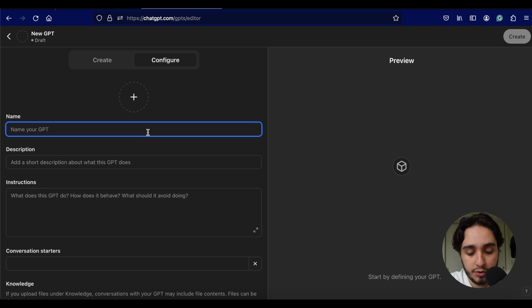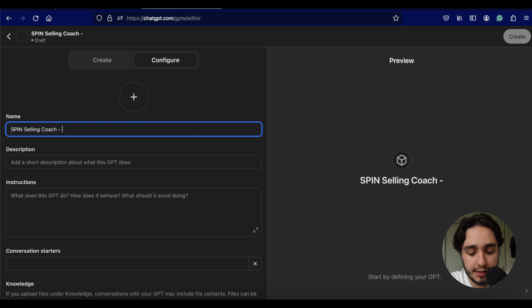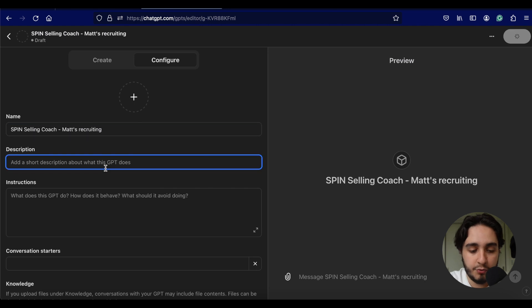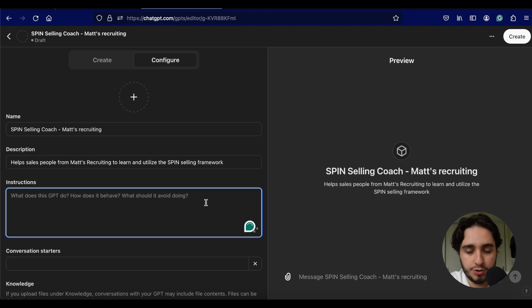To get us started, let's begin by giving this a name. I'm going to call this a SPIN Selling Coach for Matt's Recruiting. We're going to give it a little description — this description doesn't affect any of the functionalities for your GPT. It's just a brief description for whoever is seeing this GPT on the GPT store so they have an idea of what the purpose is. We're actually not going to be posting this one on the store. I'm just going to be sharing it as a link, because if you're creating a custom GPT like this and you want to share it internally, it's best to share that link around and have your sales team have access to it instead of promoting it on the GPT store.